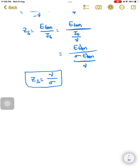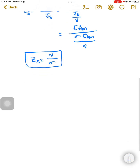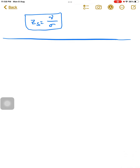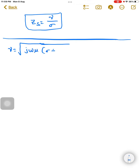Now let us prove that the surface impedance and the intrinsic impedance of a good conductor are the same. For any general lossy dielectric medium, gamma is defined as the square root of j·omega·mu times (sigma plus j·omega·epsilon). For a good conductor, sigma is approximately infinity, so we can neglect the j·omega·epsilon term compared with the very high value of sigma.